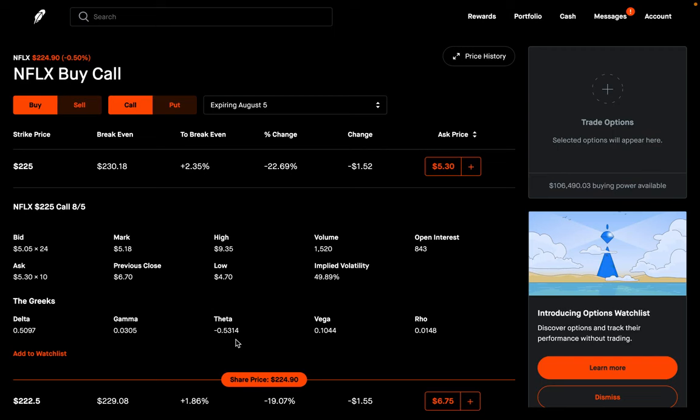That's a lot of money. And if you look at options like Tesla, for example, the theta can be as high as $400 or $500 in one day. So you can lose a lot of money just from theta decay. That's why in today's video I want to talk about three different ways you can avoid theta decay so you don't end up losing money just from time passing by. Let's get into the first way.